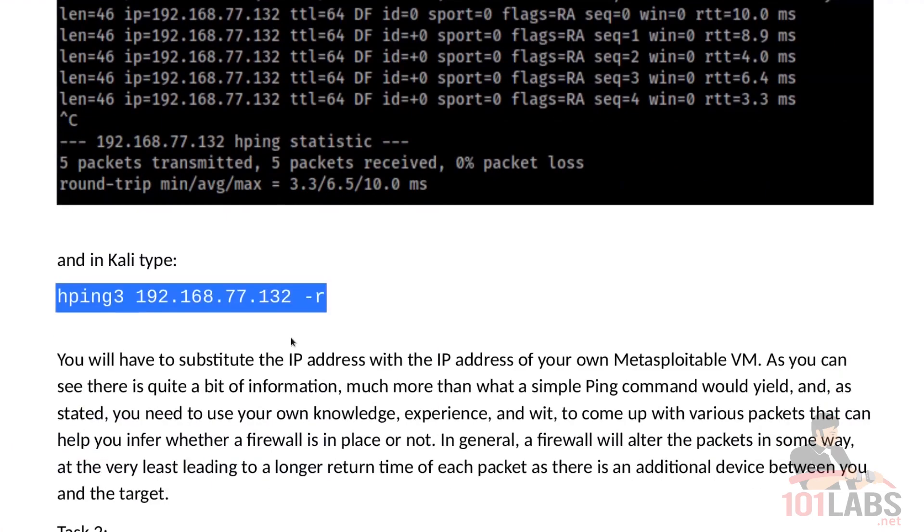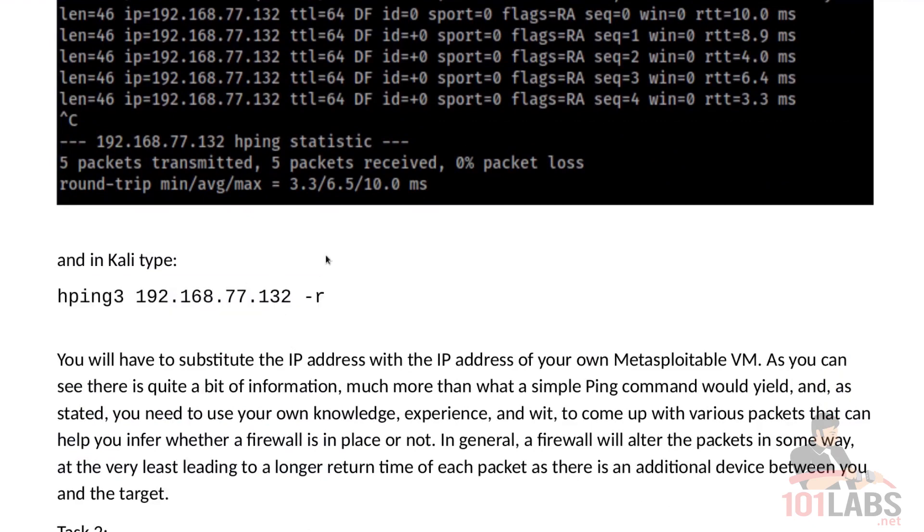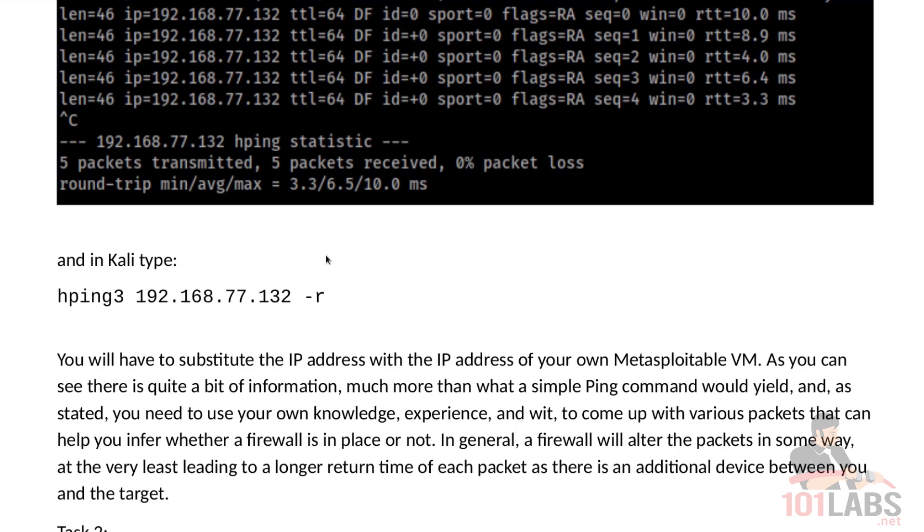Now you will have to substitute the IP address with the IP address of your own Metasploitable VM. In my case it is 192.168.77.132, which is consistent with our previous labs, but in your case it might be something different. As you can see there is quite a bit of information, much more than what a simple ping command would yield, and as stated, you need to use your own knowledge, experience, and wit to come up with various packets that can help you infer whether a firewall is in place or not.